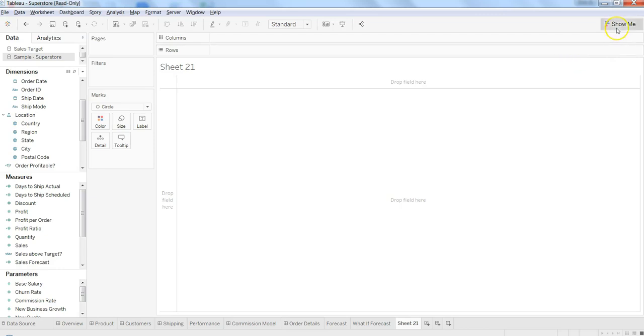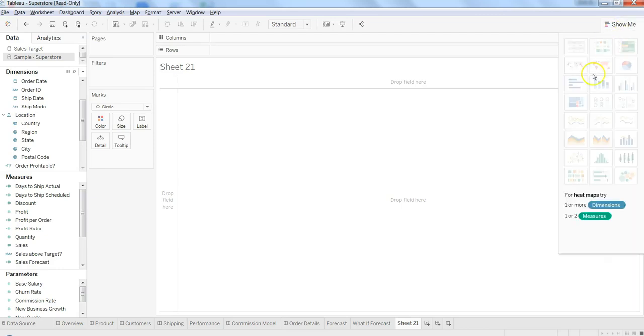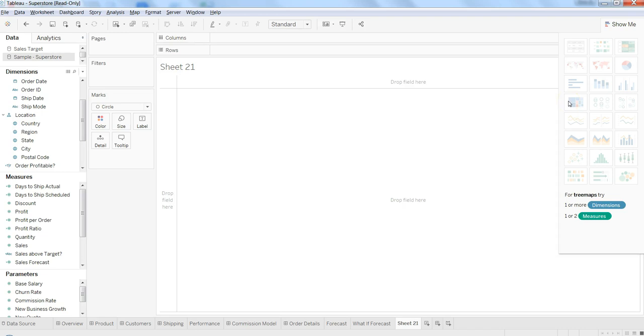Tree map is a very useful visualization where you need one or more dimensions and one or two measures. If you have a lot of data points which need to be interpreted or are very hard to interpret in a table...